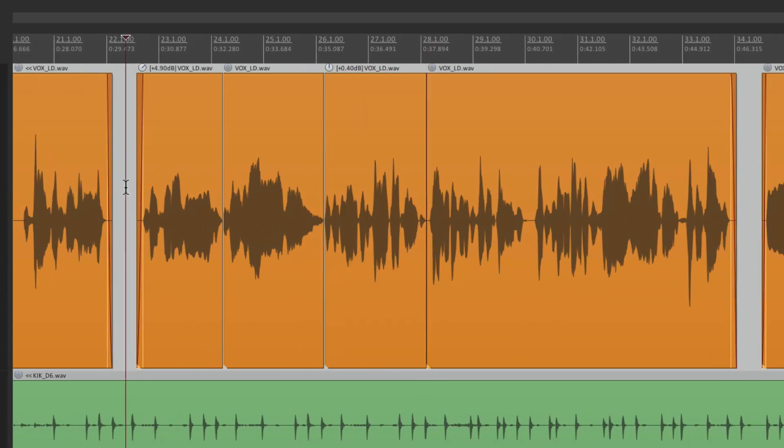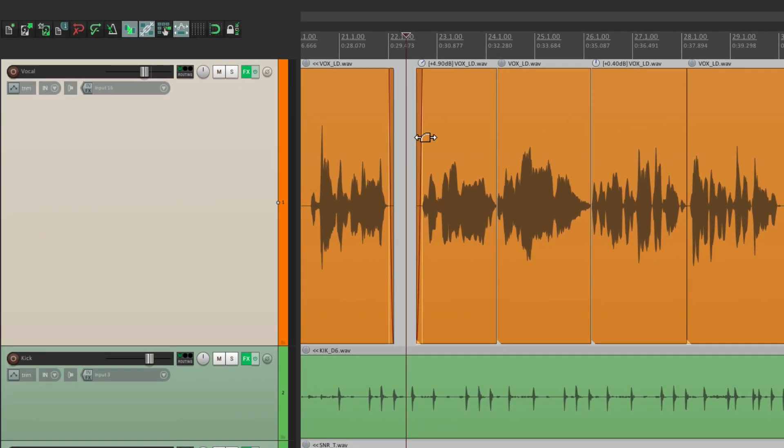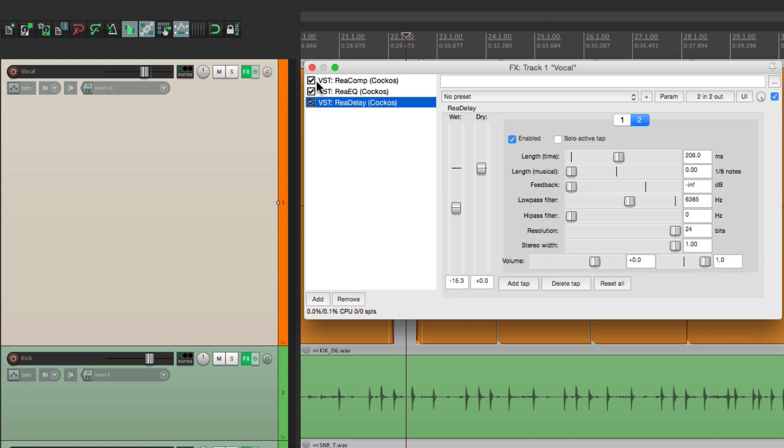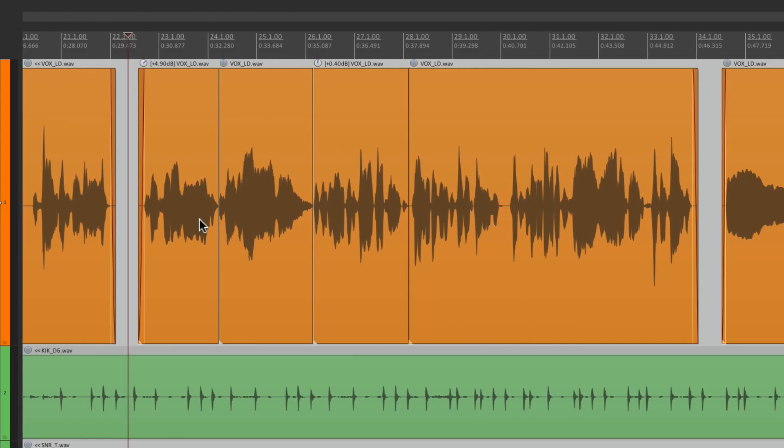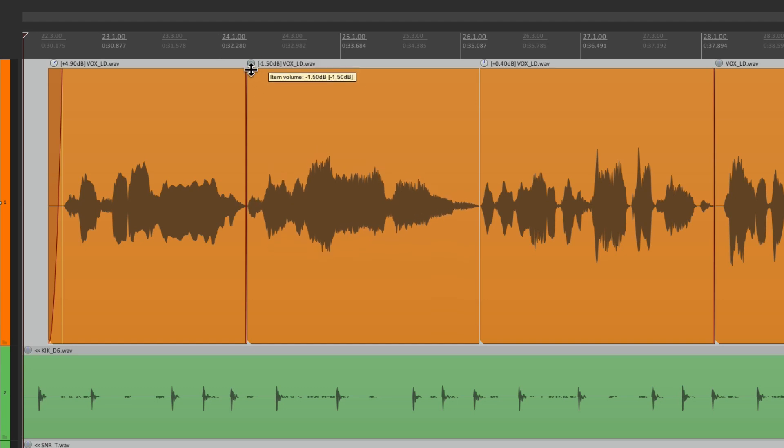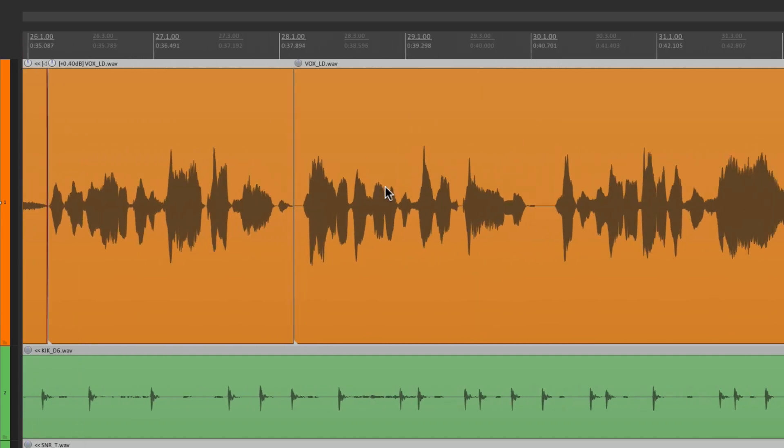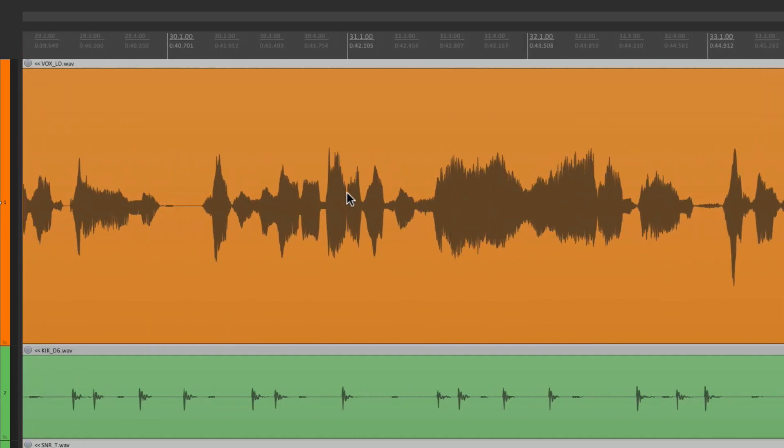And I should also mention that when we adjust it here, this is pre-effects. So if you have any plugins on your track, like a compressor or any dynamics plugin, it's going to affect how it's being hit. So be aware of that. If you change it over here, it's a pre-effects volume. So it's a good idea to do this before you put a compressor or any dynamic plugins on that track. Because it's going to change the threshold or how much is being compressed. But it's still a good idea to go through and fine tune your tracks so it's hitting your compressor with an even volume.